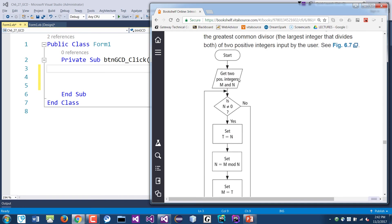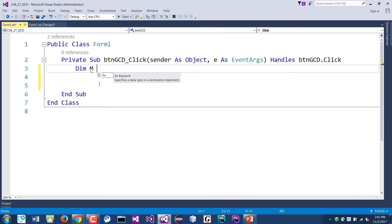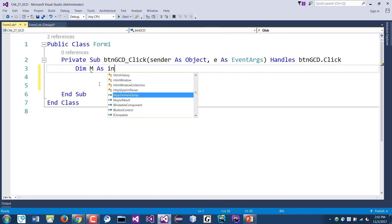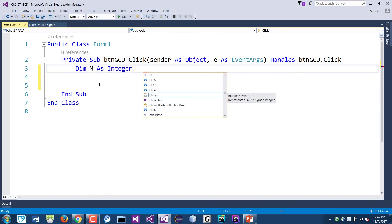So the first thing is we need to get two numbers, right? Two positive numbers, M and N. So we'll add that into here. So we need M in here. So we could dim M, just to kind of match what the book says - you could call it something else. Okay, M as integer.